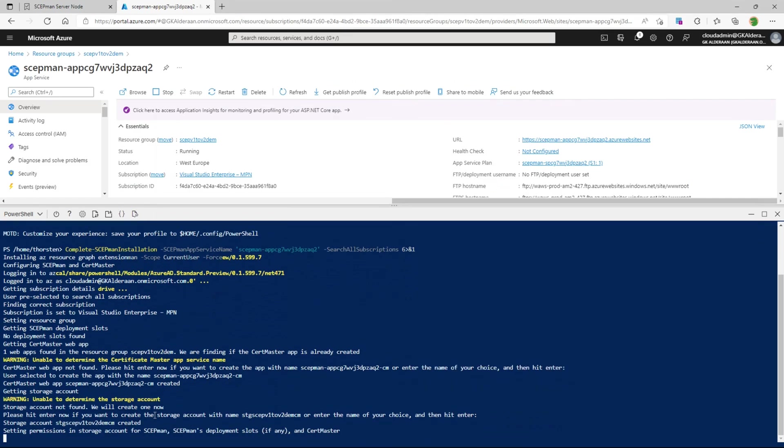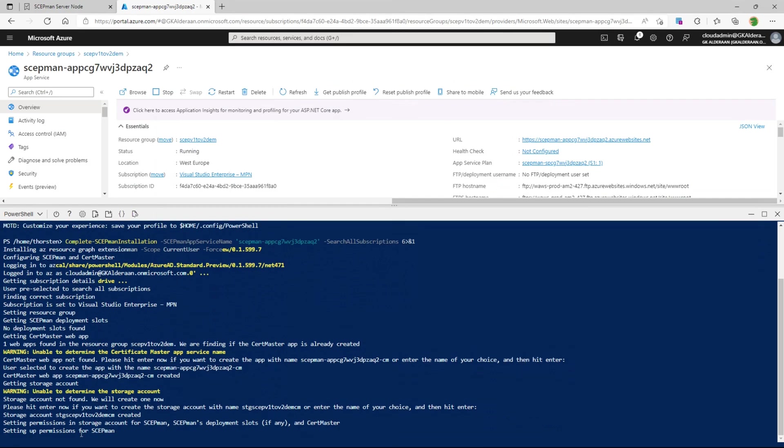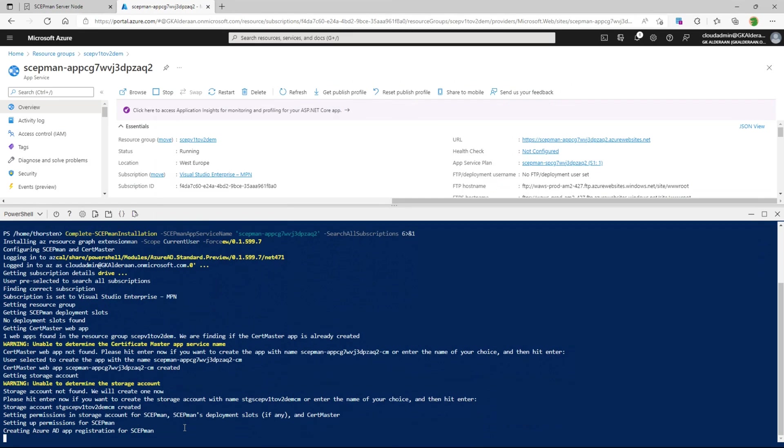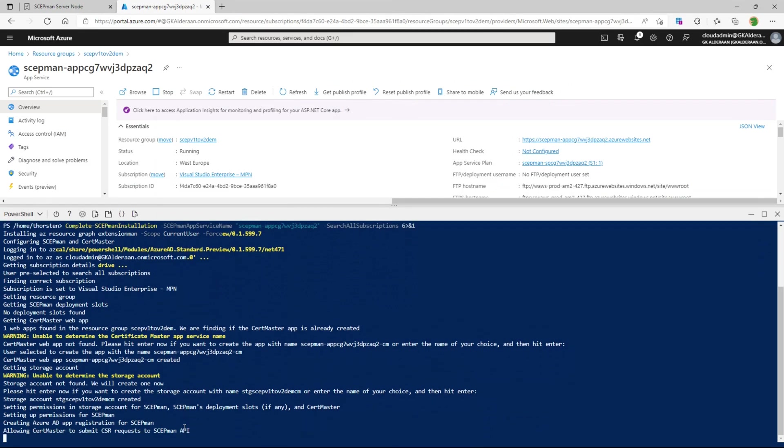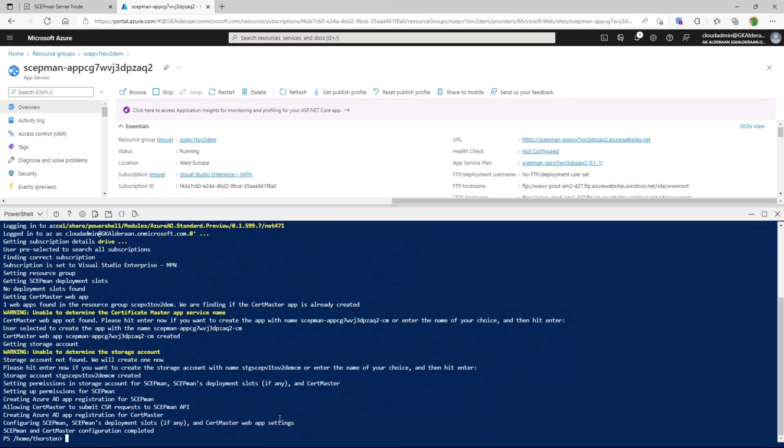So now this links up all the objects together, giving access to the storage account and managed identity linking into ScabMan itself. And now we're done.